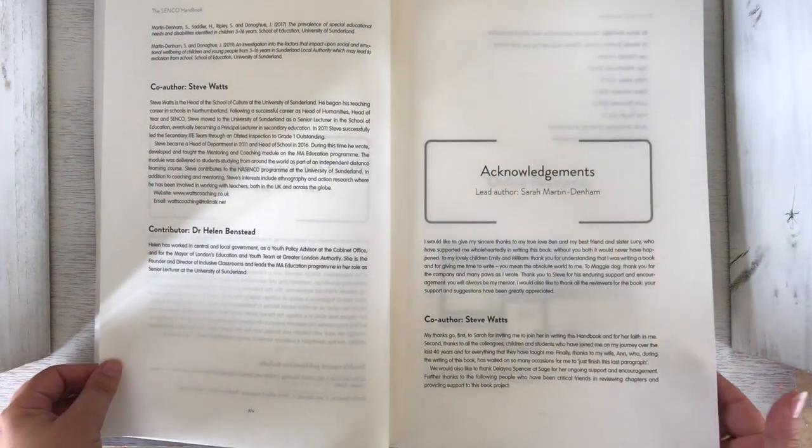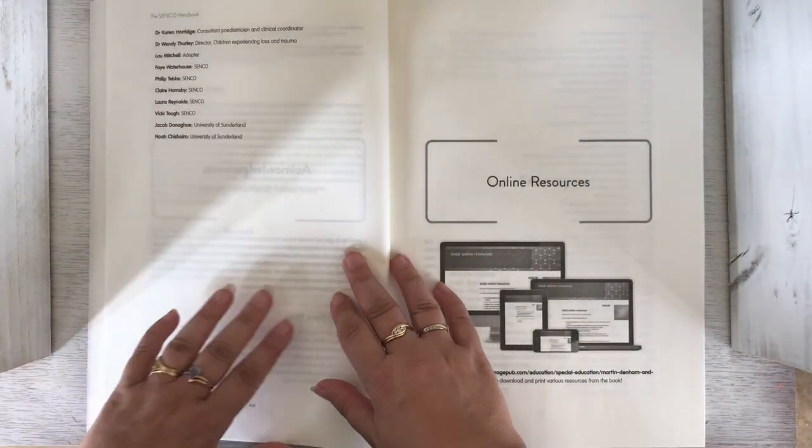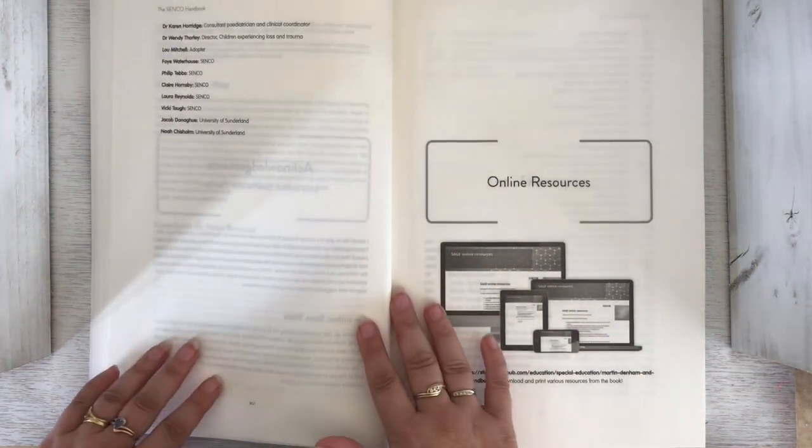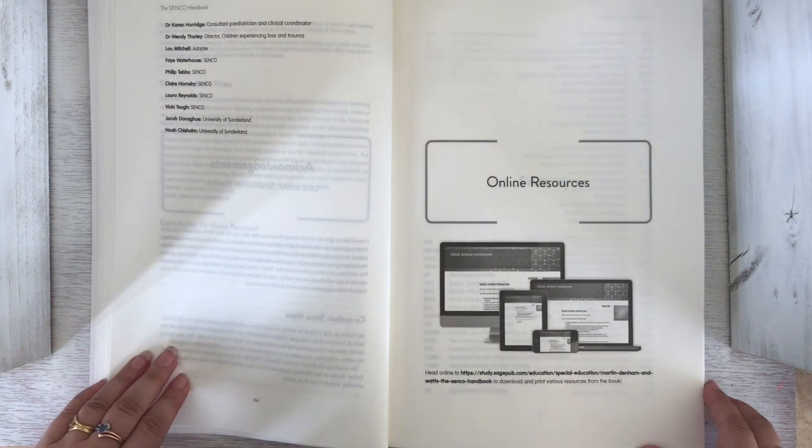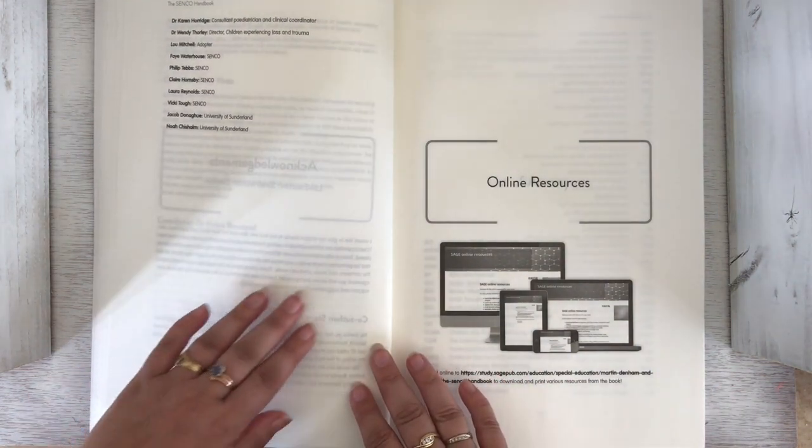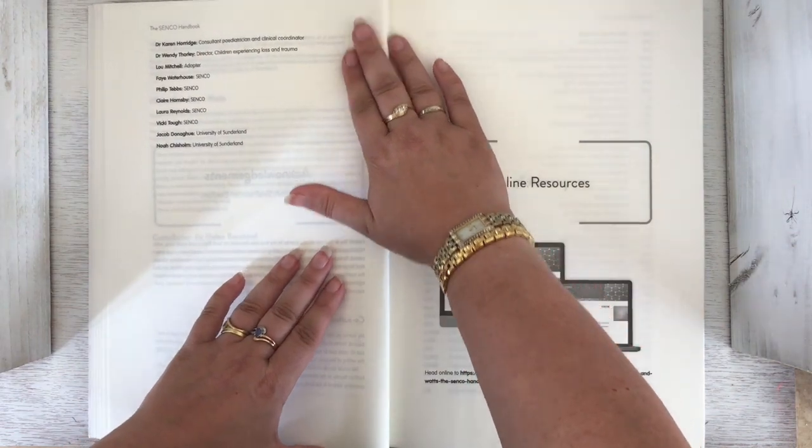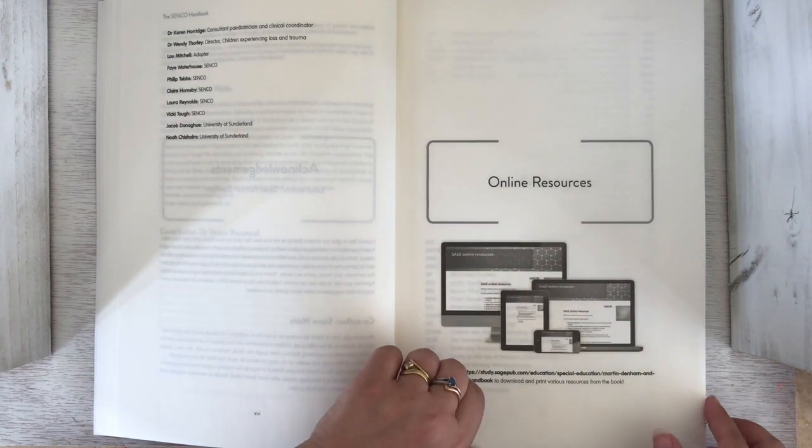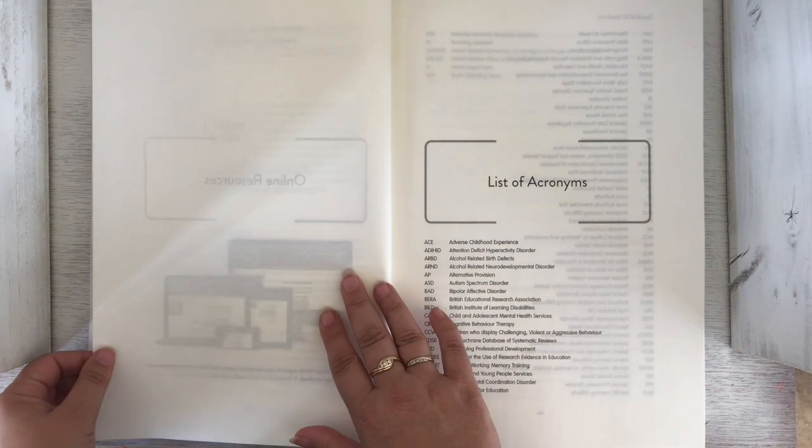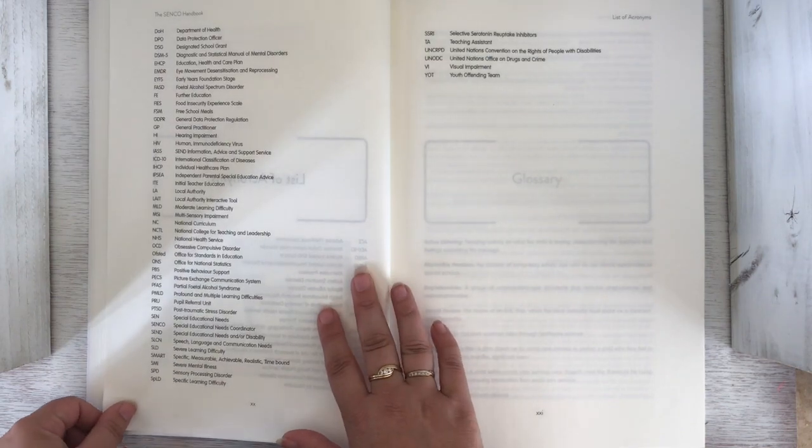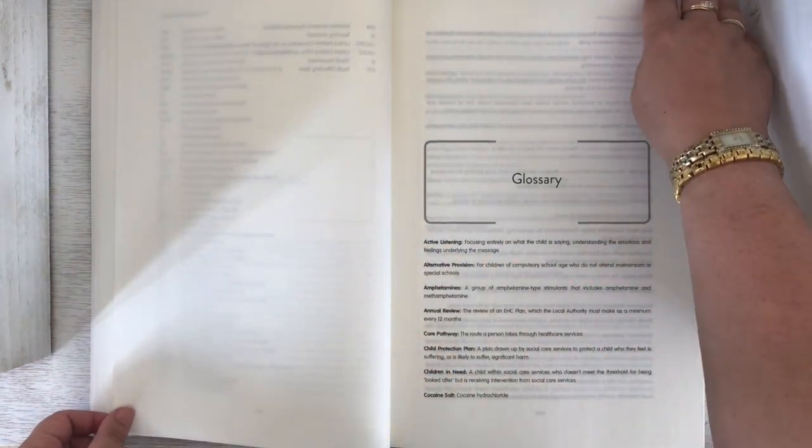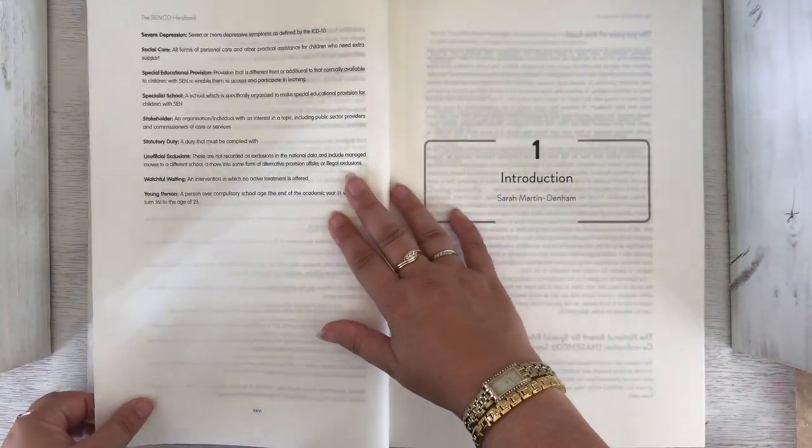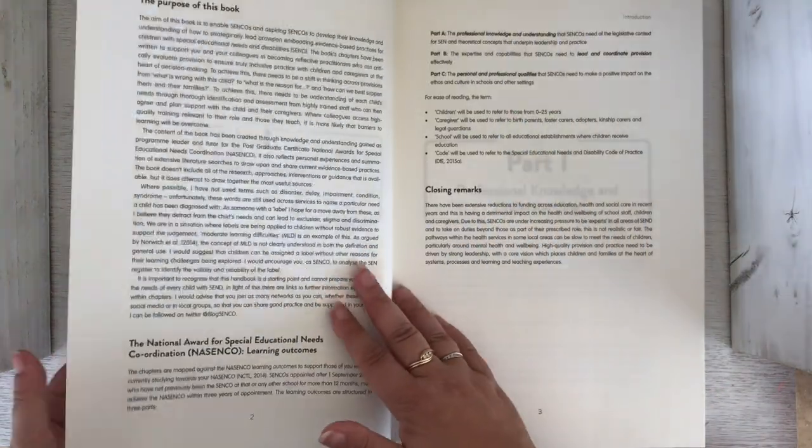There's a section on areas of SEND - if I have a child who I think has fetal alcohol syndrome disorder, I can jump to page 197. There's information about the authors and contributors. I have to admit I actually had a part in this book because Sarah contacted Edukey who do learning plans and provision maps, and I was nominated to deliver that training to her and give her information about provision mapping. Here's the online resources, list of acronyms, and glossary - interesting to find these at the front of the book.